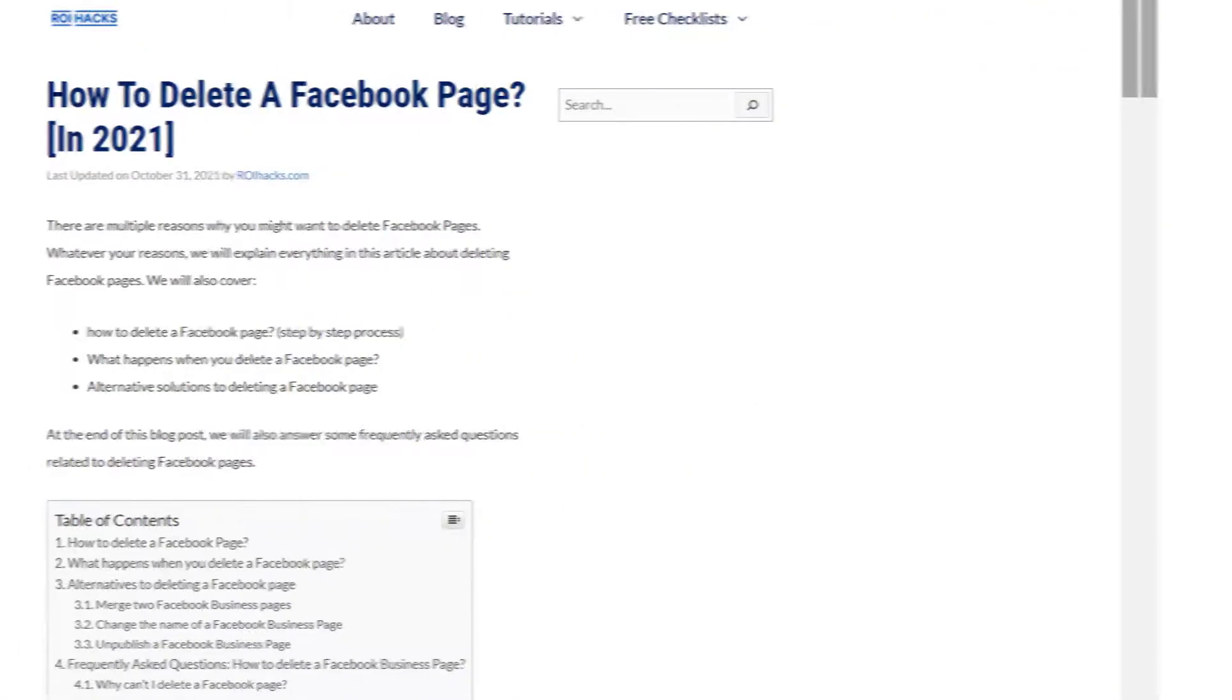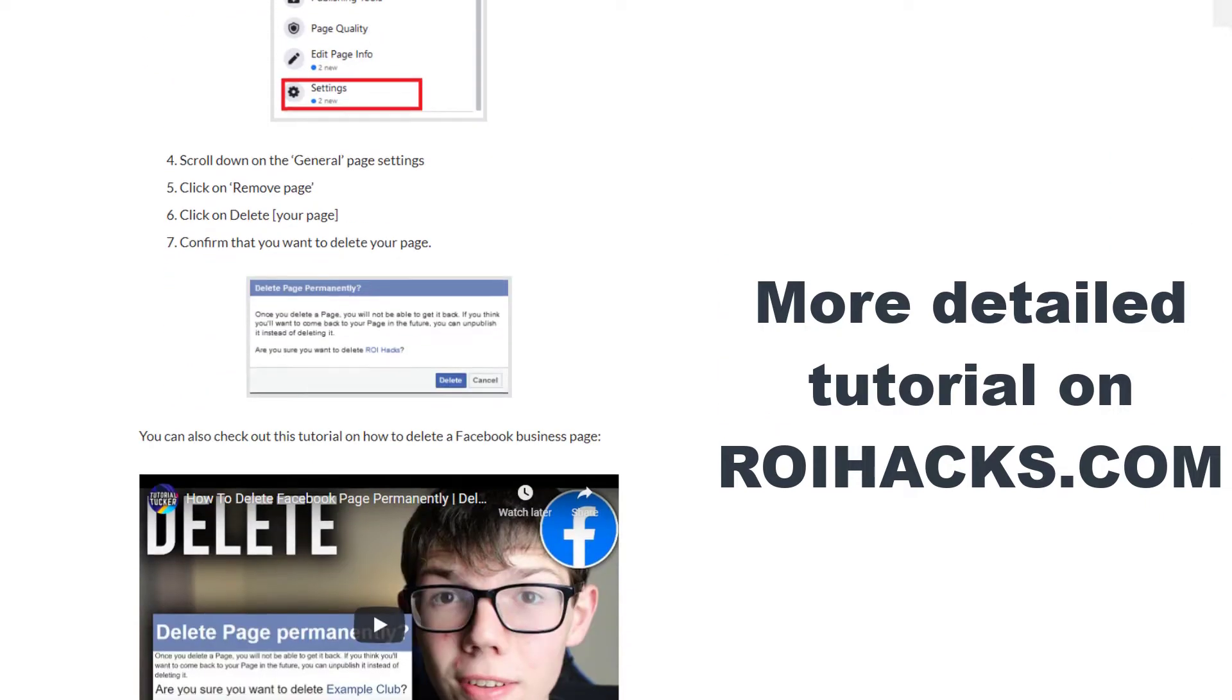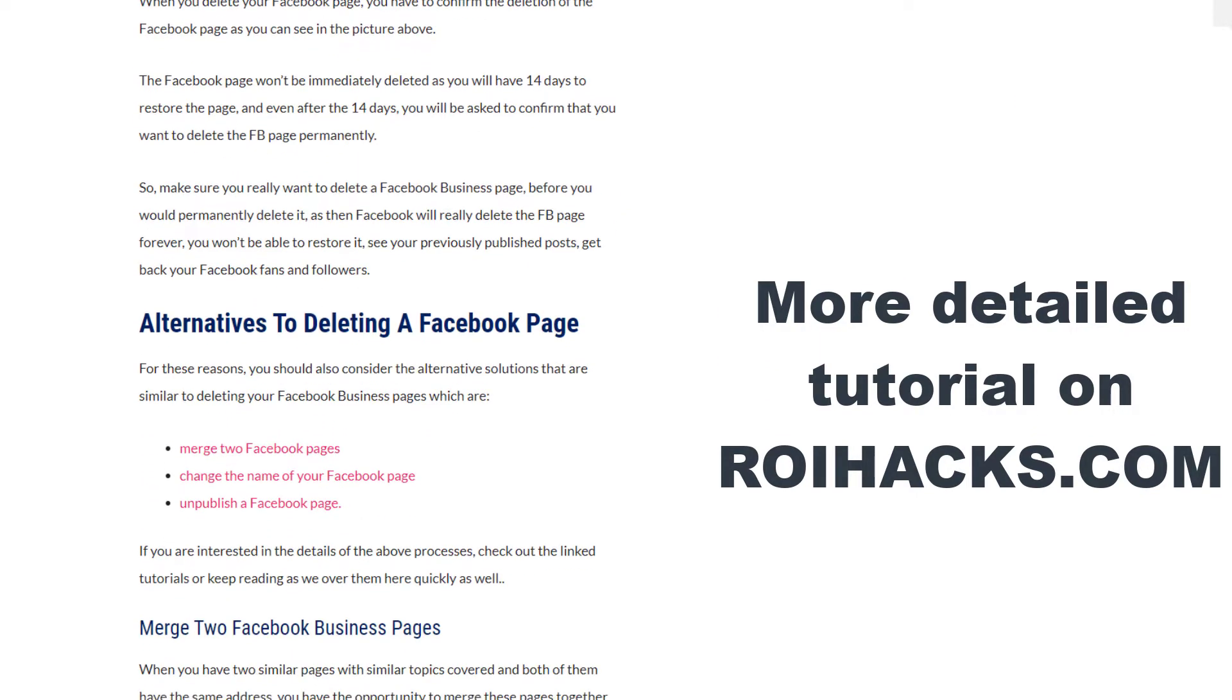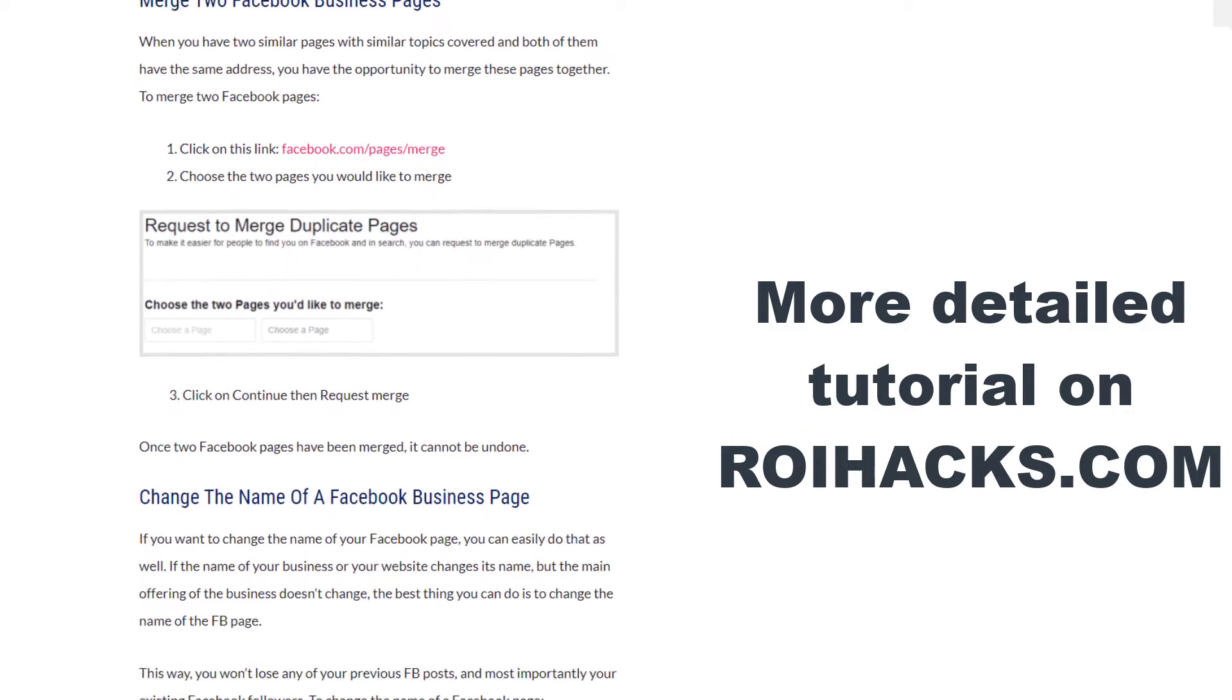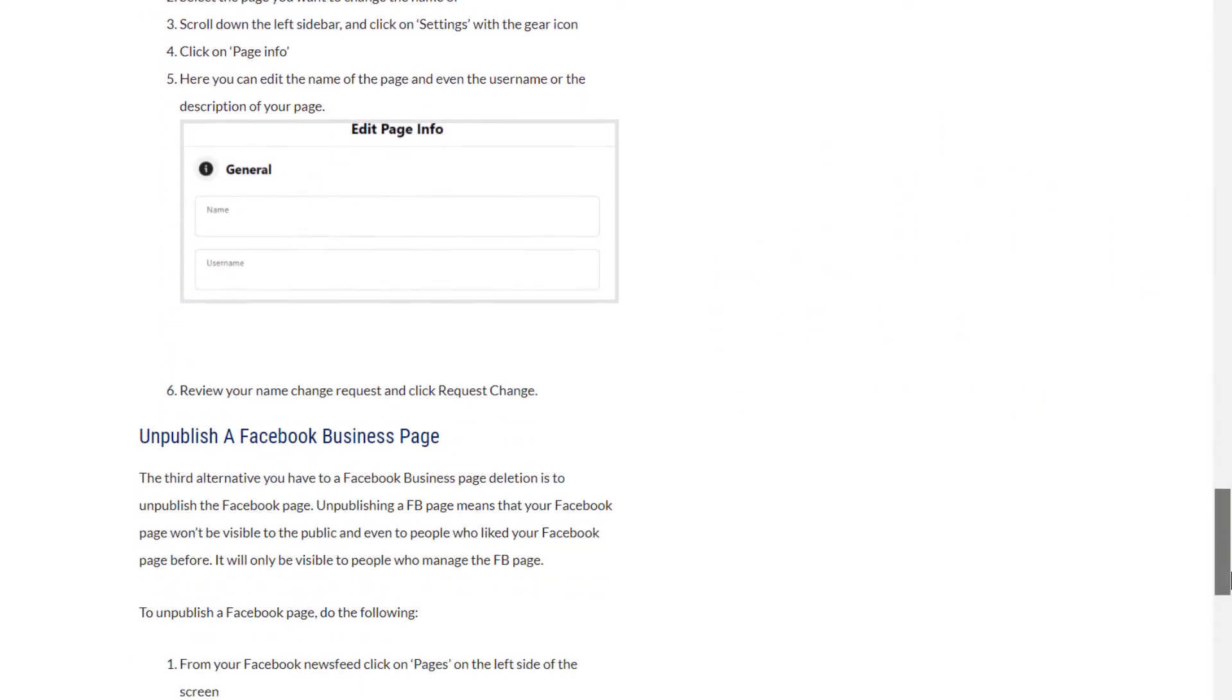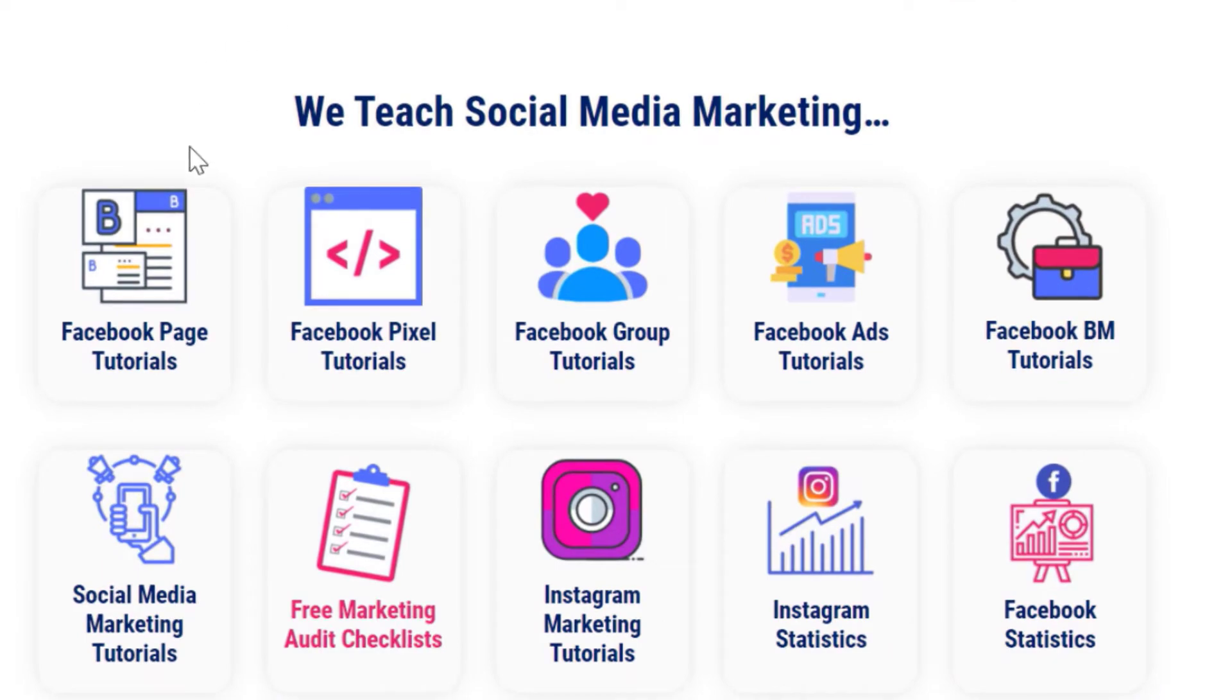This is just going to be a quick video tutorial, so if you want to get more details about deleting a Facebook page, what happens when you delete it, or what alternatives you have, then check out our more detailed blog post on roihacks.com. We also share additional information there and hundreds of tutorials on social media and Facebook page marketing for absolutely free.